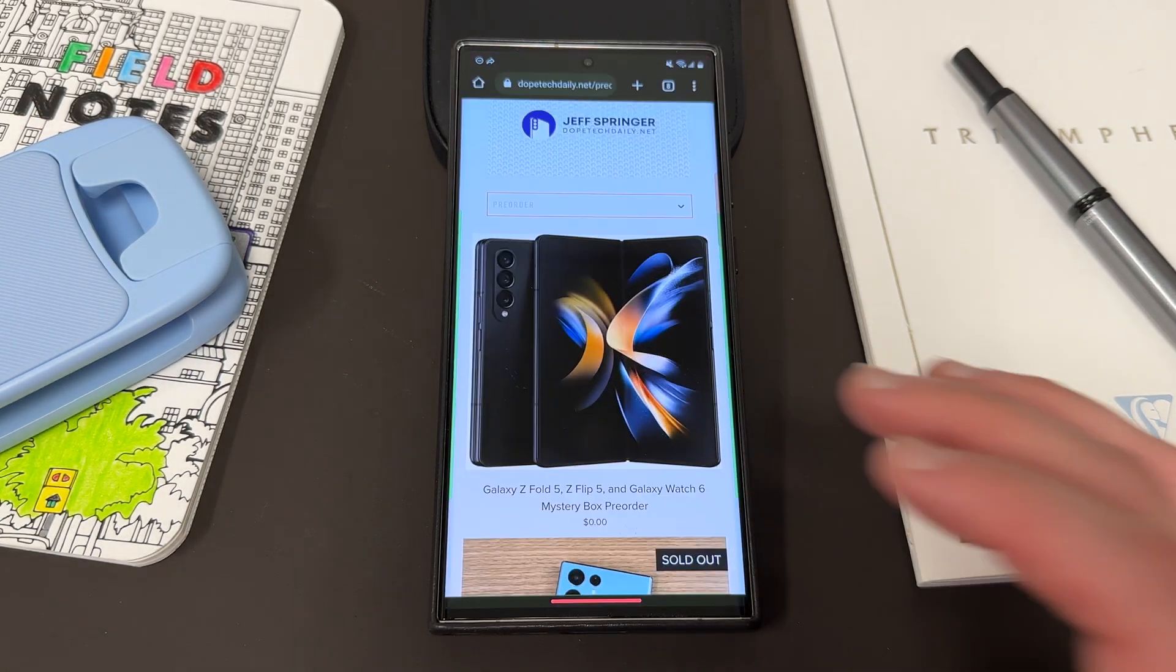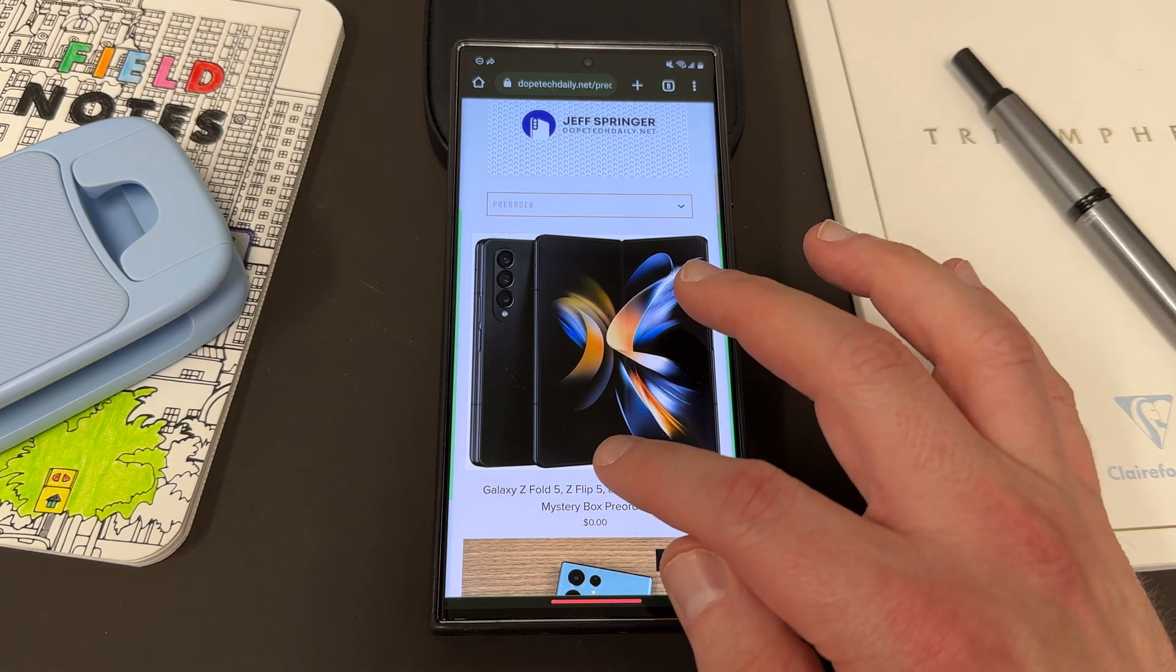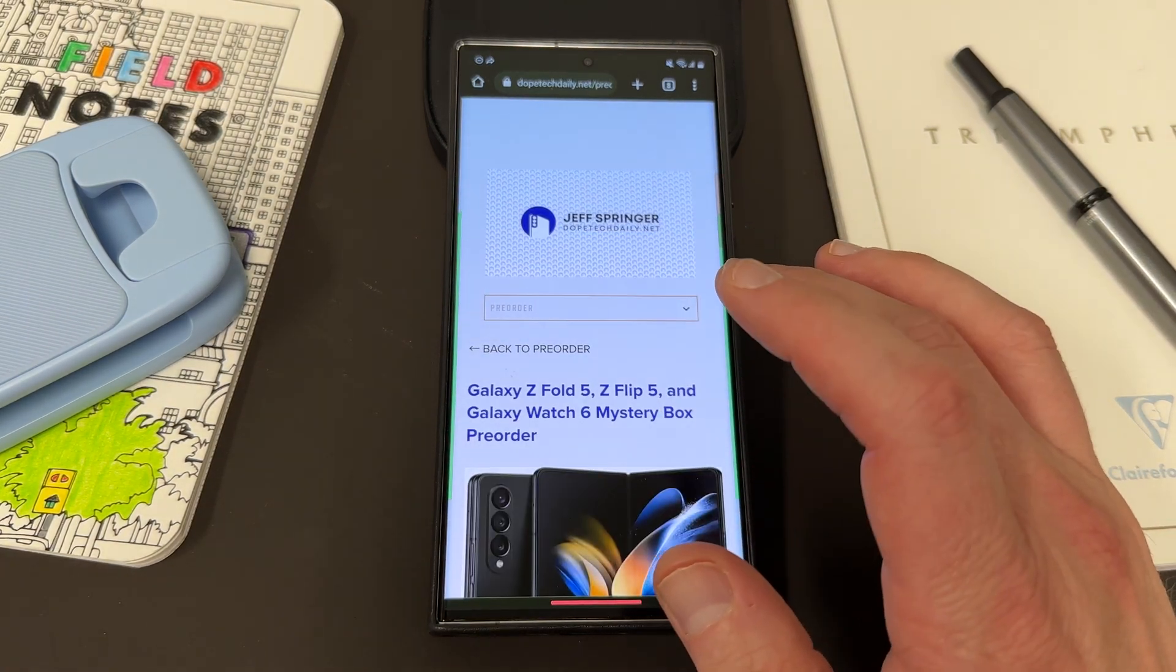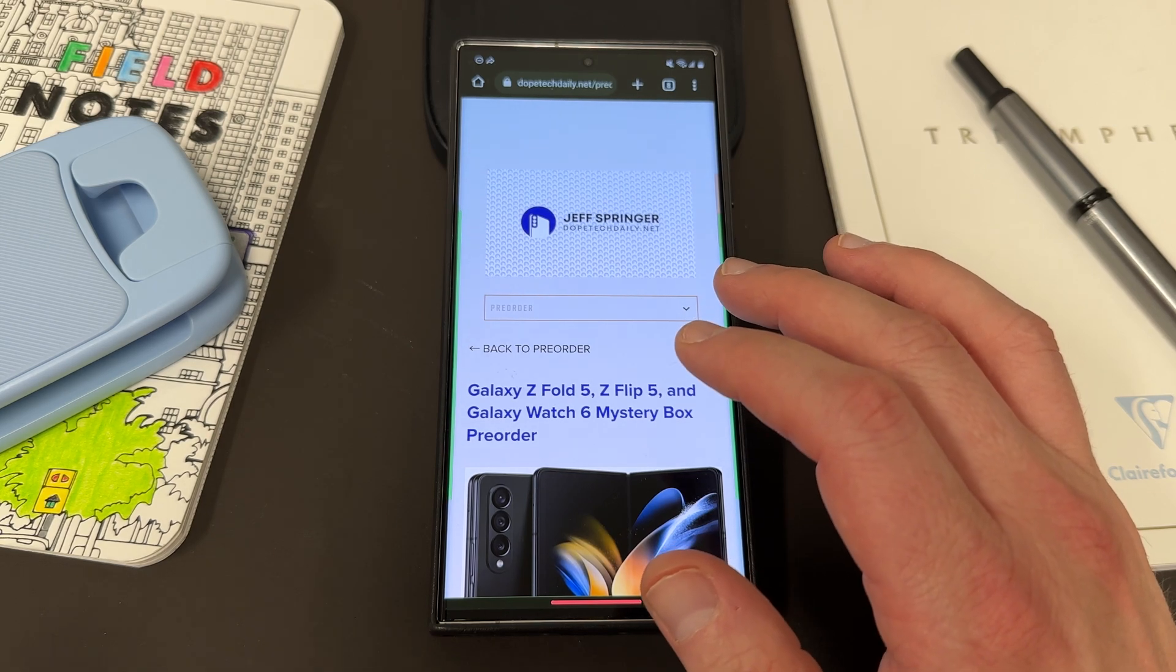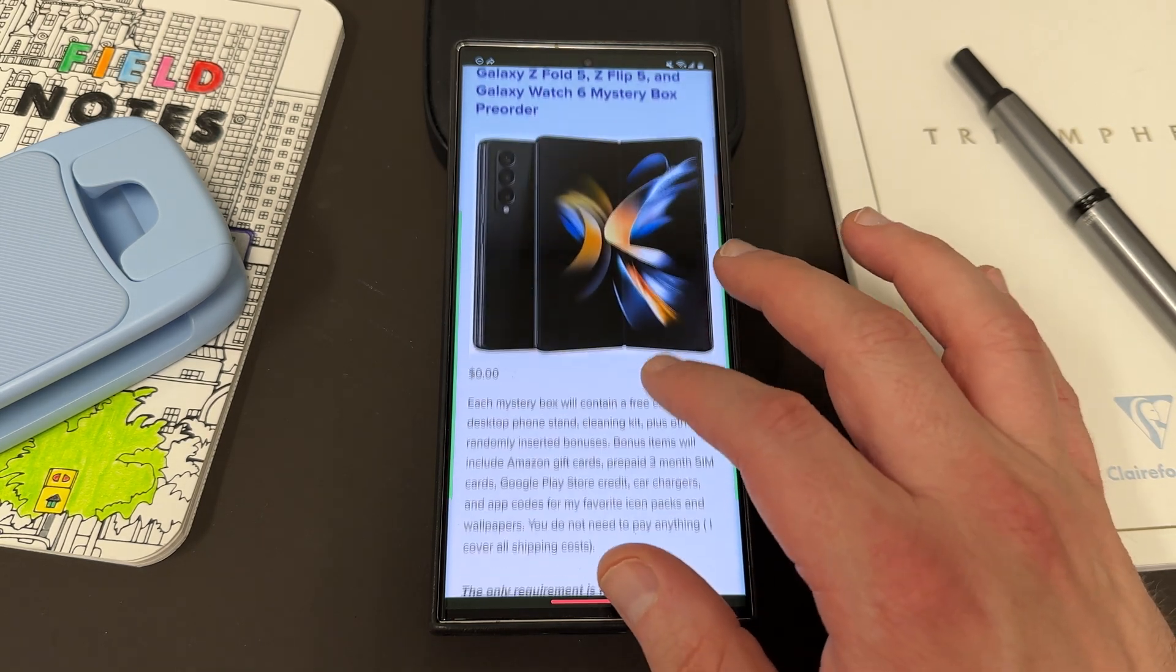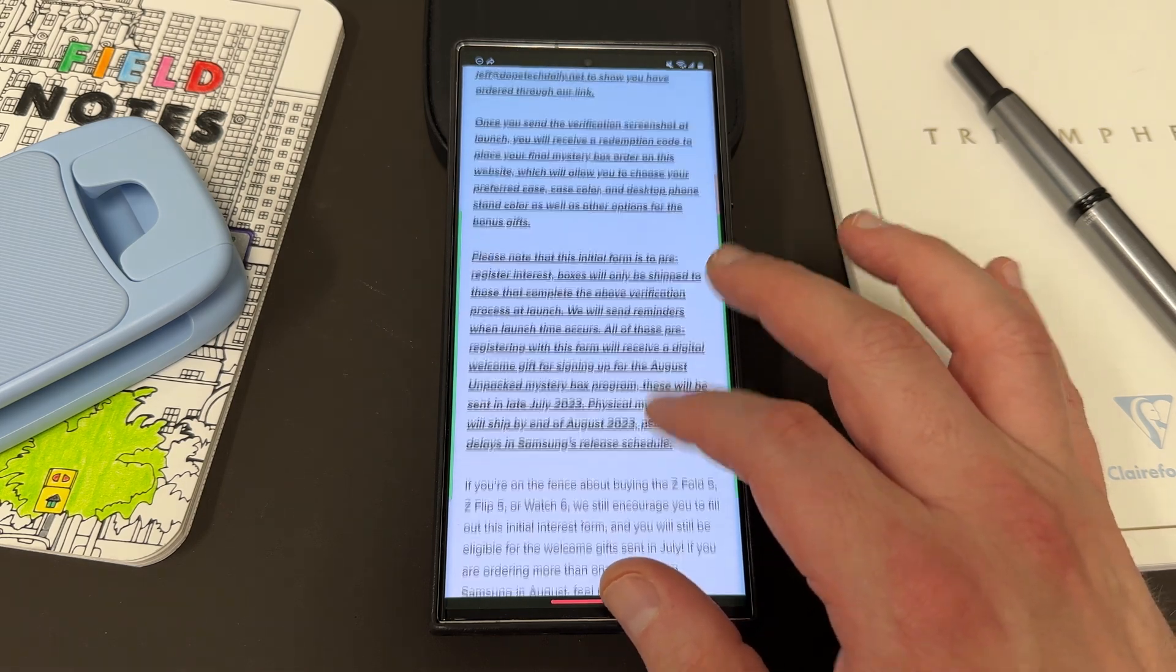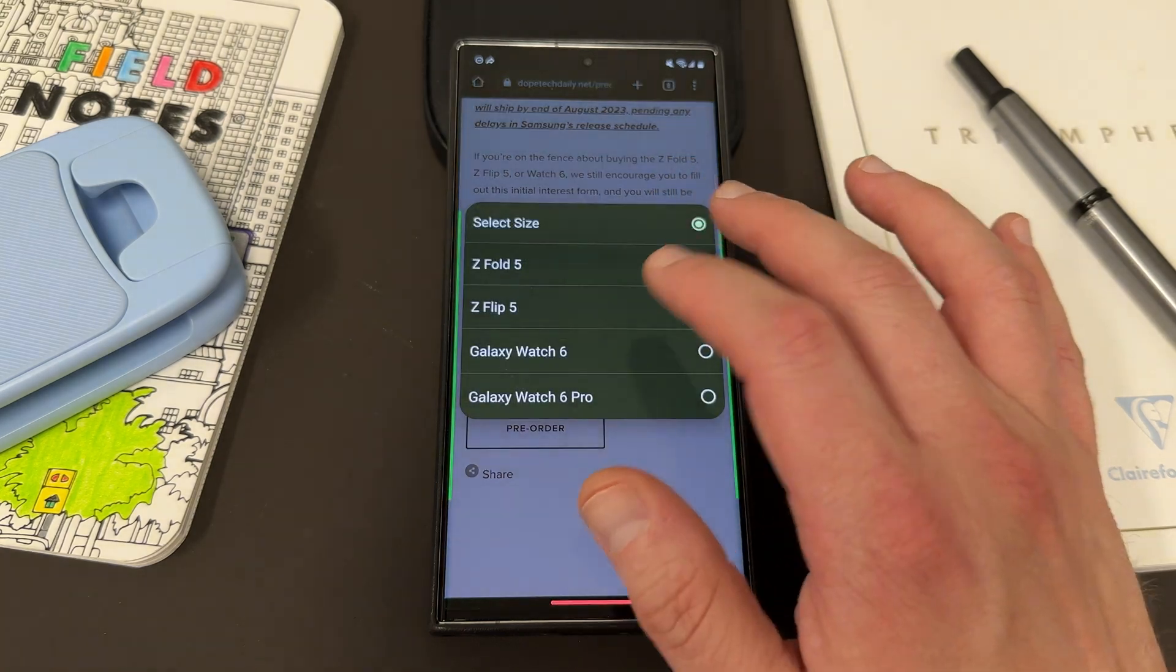Before we get started, I want to remind you guys, if you are going to be ordering a Samsung device from the Galaxy Unpacked event in July, Z Fold 5, Z Flip 5, and Galaxy Watch 6 Pro, I am doing mystery boxes for those where you get a free case, cleaning kit, desktop stand, 100% free.